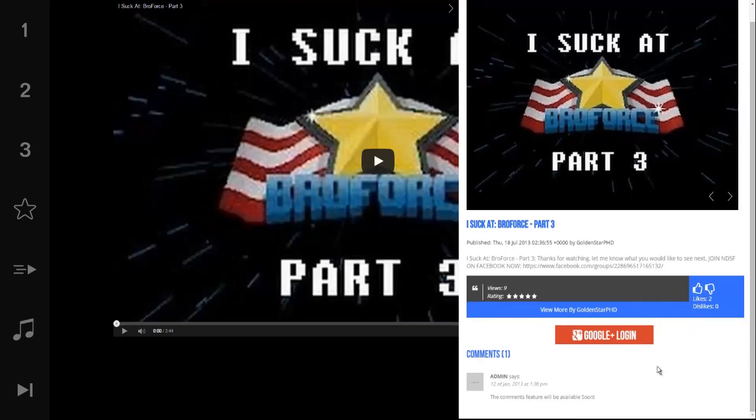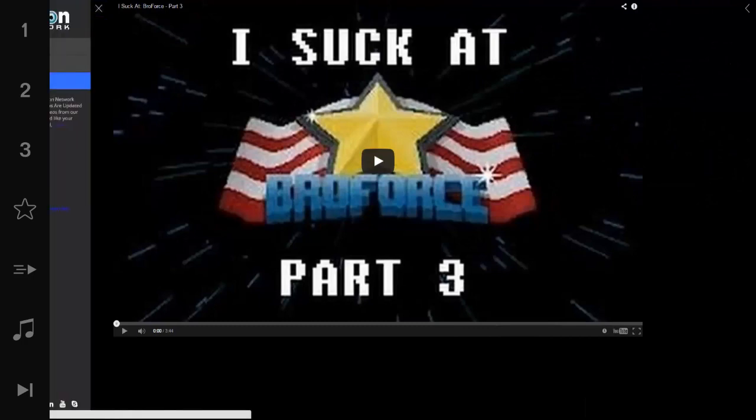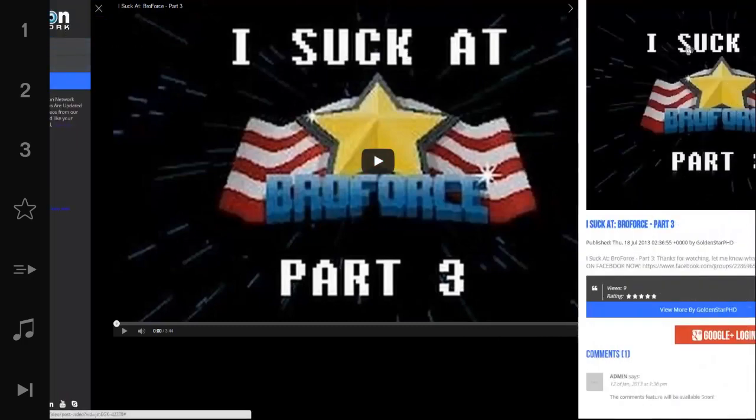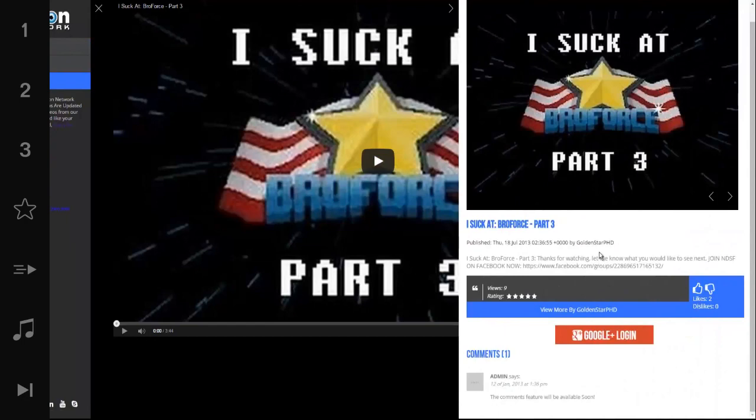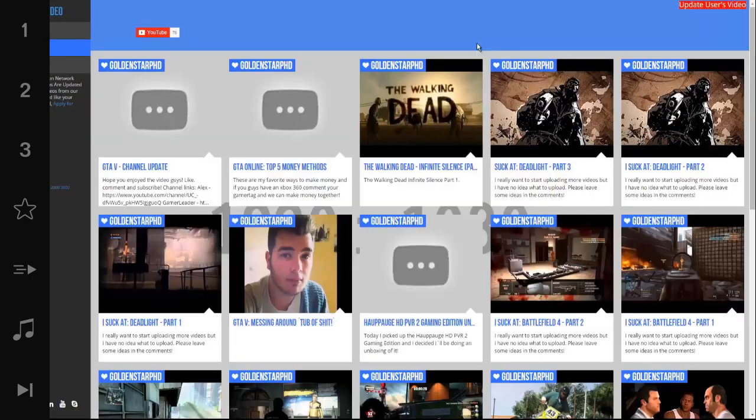The comments will be available soon. They're not currently up and running just yet. You can also open up the menu on the left and go back to videos home page or the other features. But let's click on this user. It says view more by Golden Star PHP. It's one of our partners, so let's click that right quick.